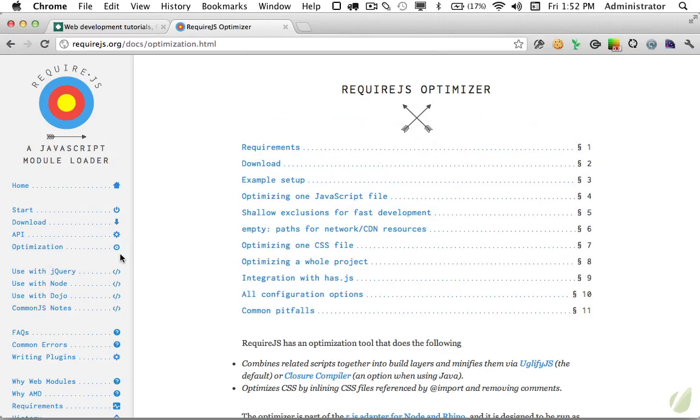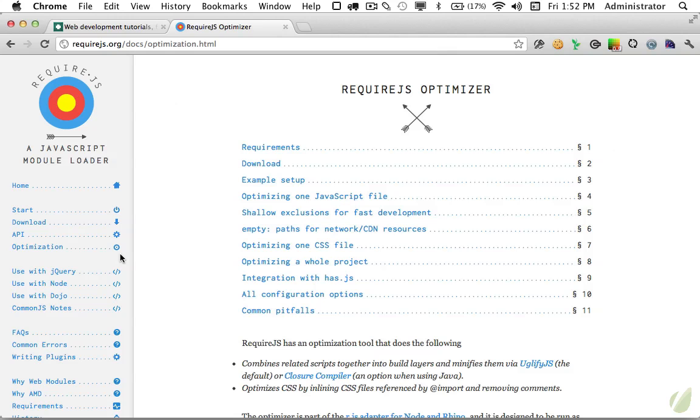If you would like to learn more about how RequireJS works, how it loads asynchronously, how it takes care of dependency management, we have a Tuts+ Premium video that just went up today. But in this lesson I want to focus less on the JavaScript aspect and more on the CSS which a lot of people don't know RequireJS can handle.